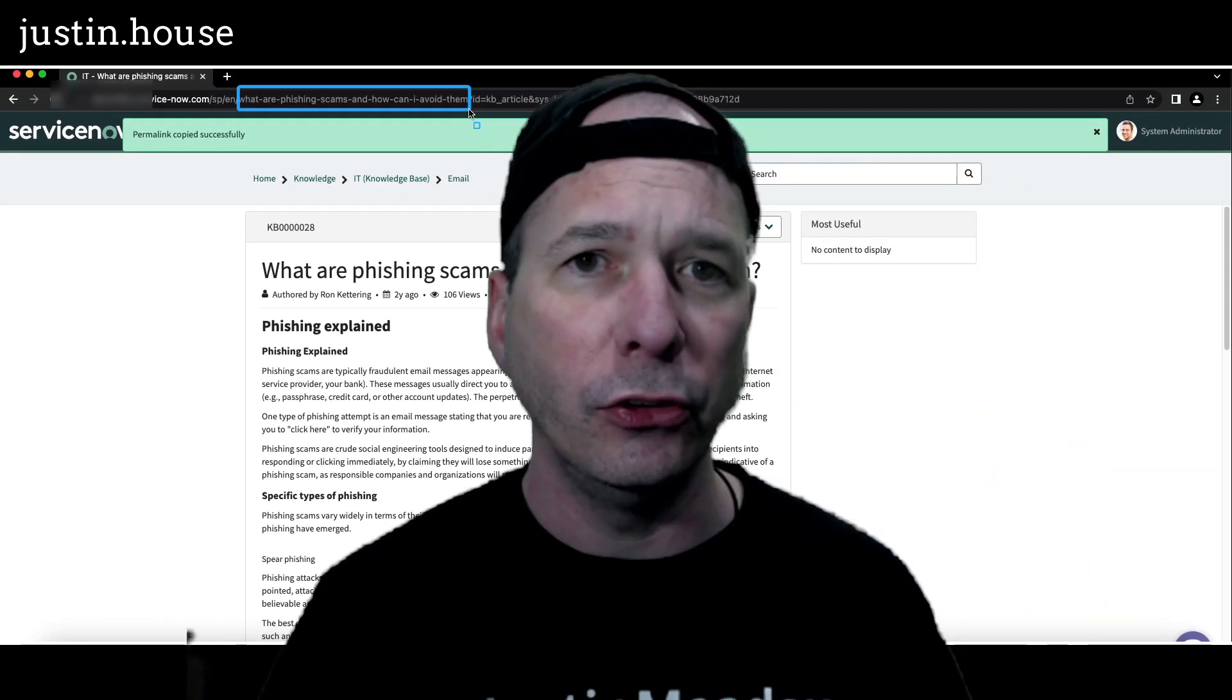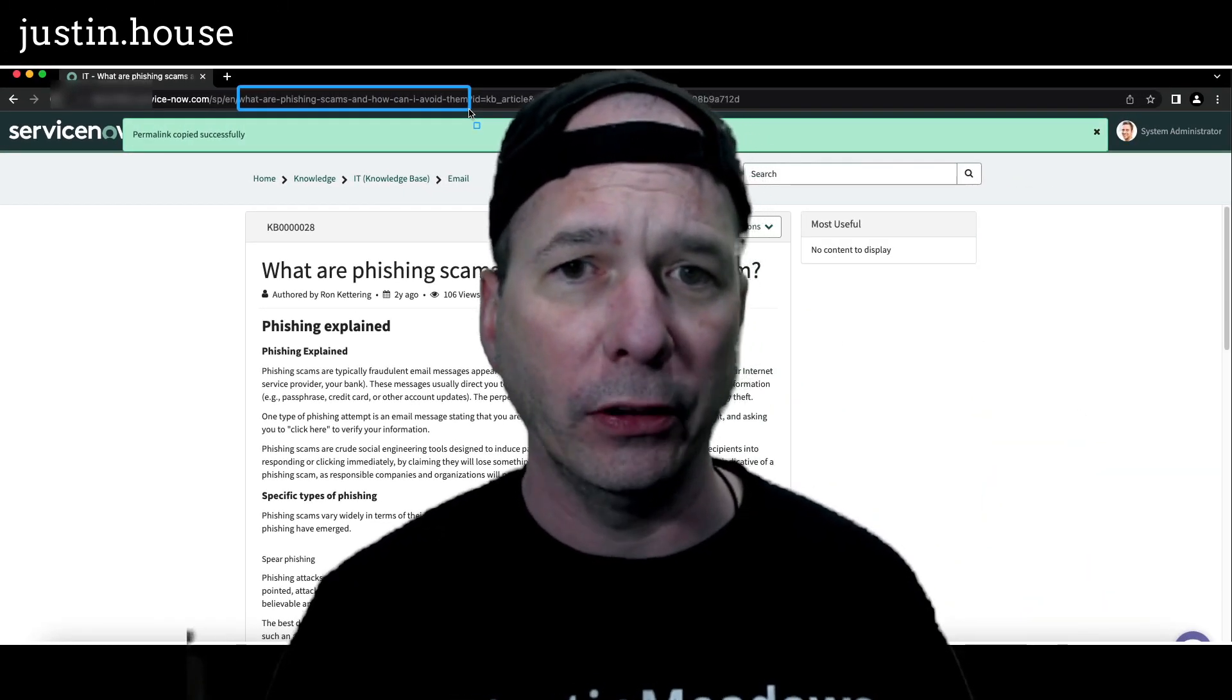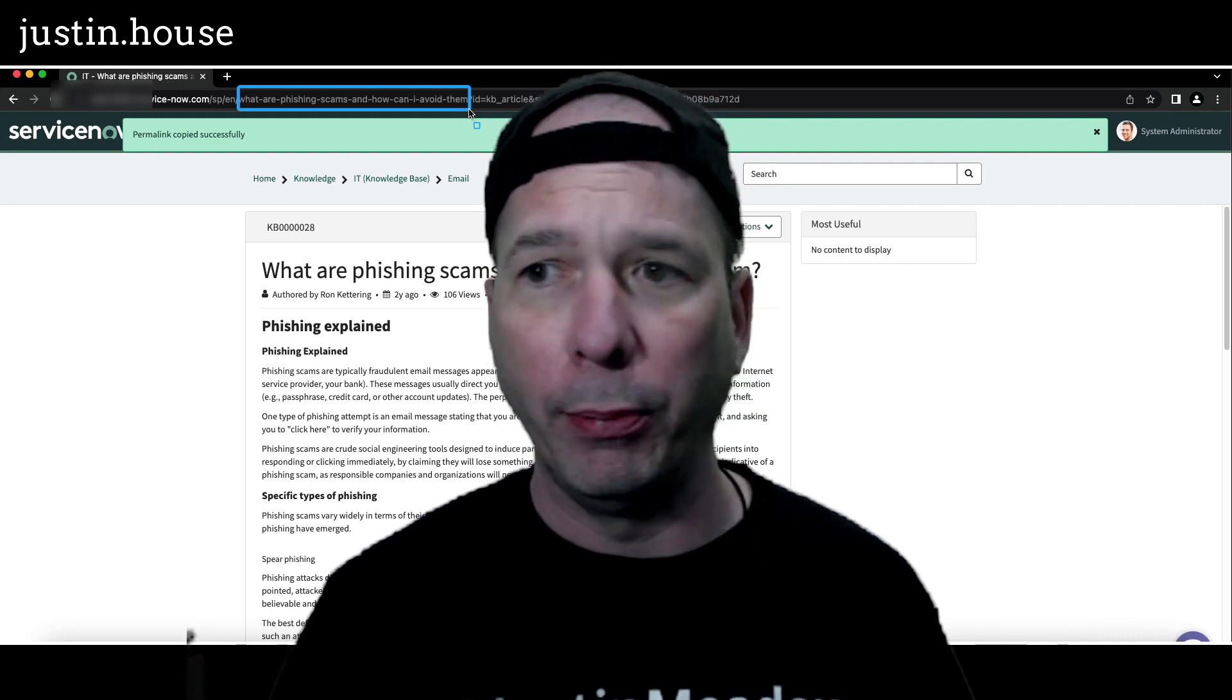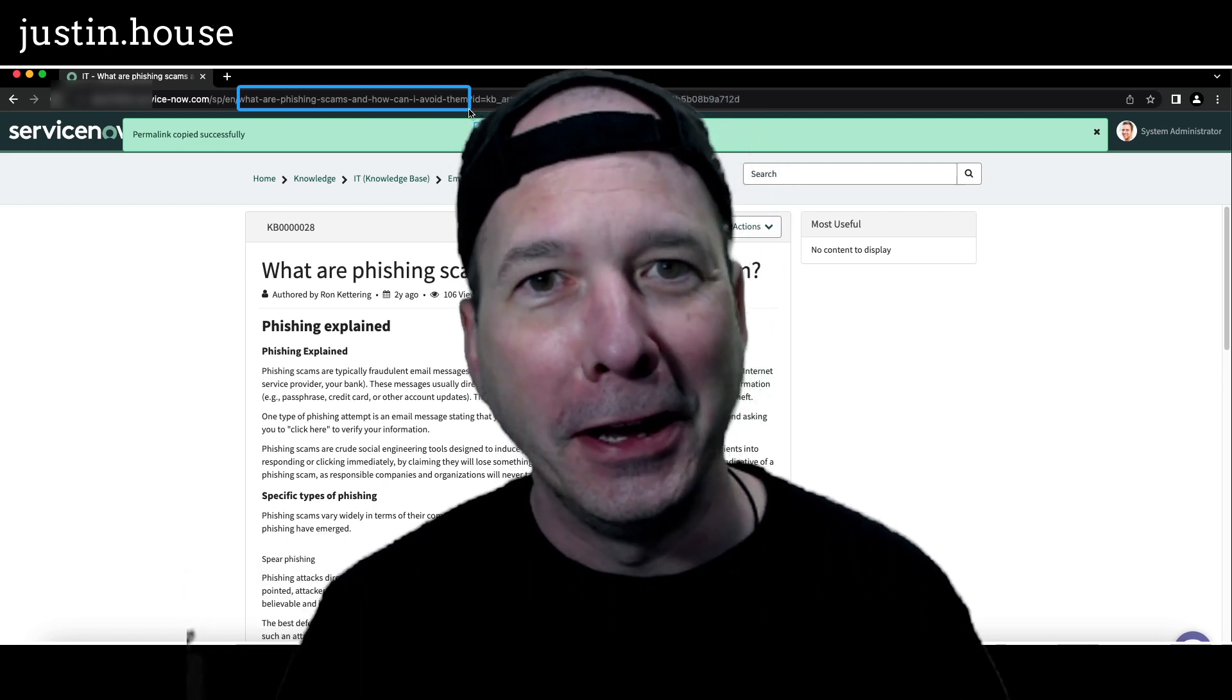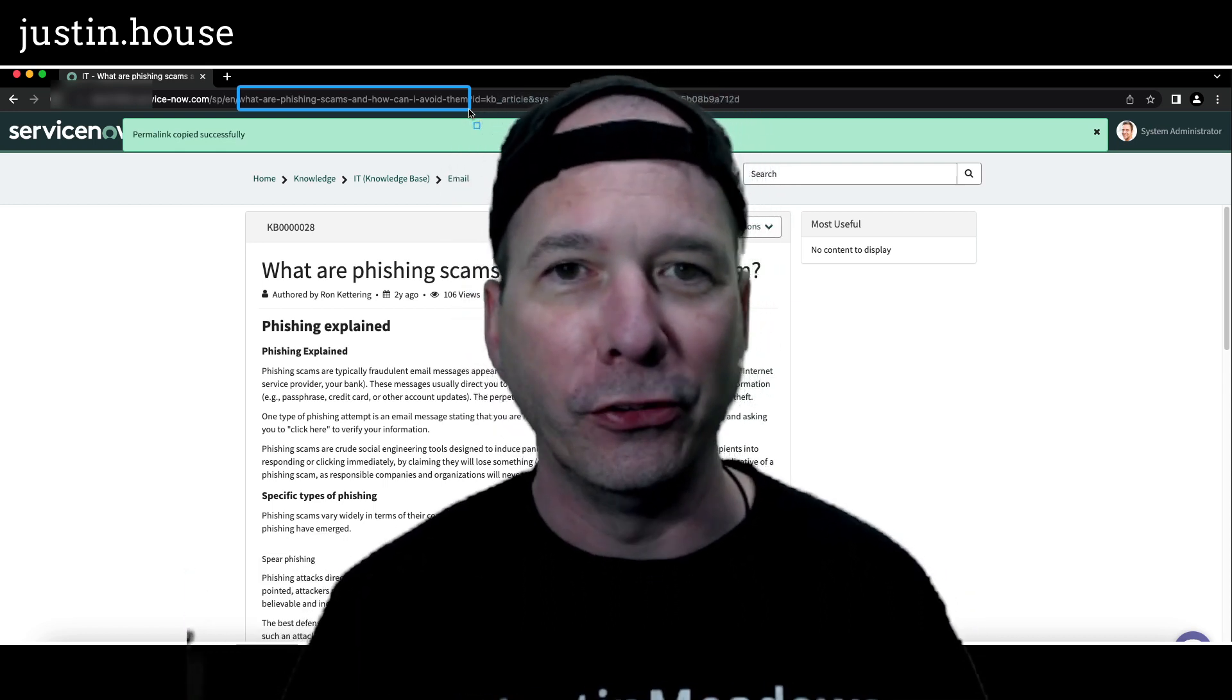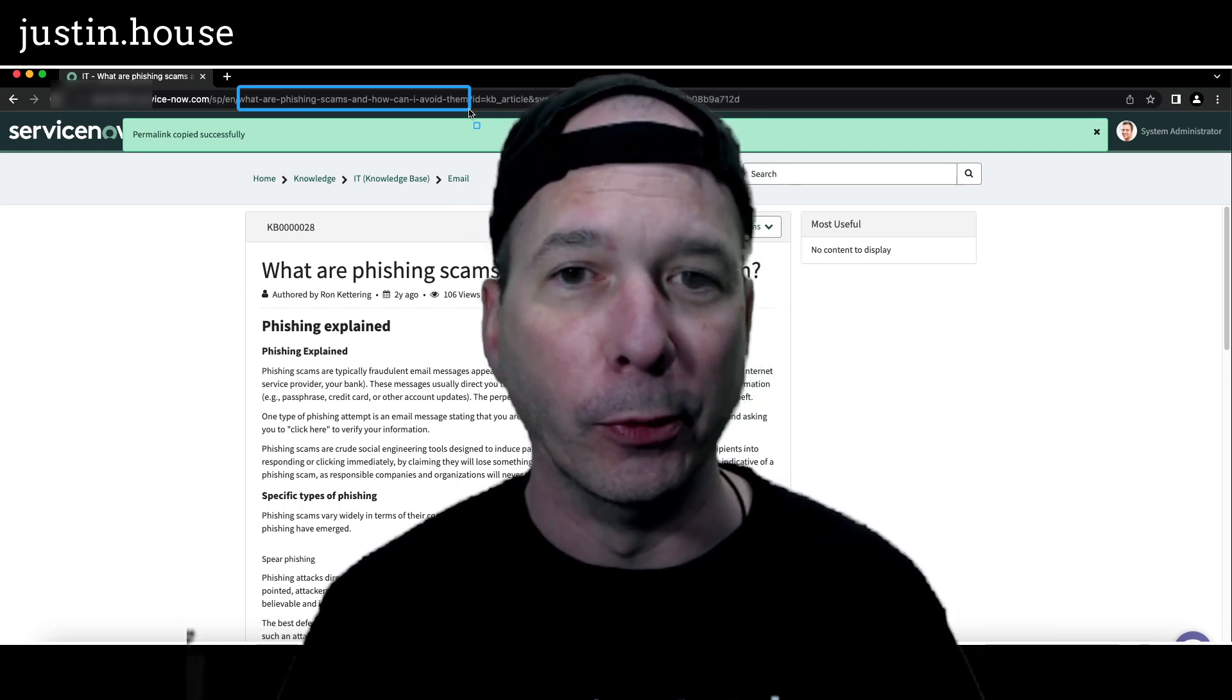So that is a new feature for knowledge management in Utah. I think it's a really helpful one. Obviously it leads to better accessibility, human readability, and I hope people turn this on and have something useful to look at when they're seeing a link in their email or in a Teams message or in whatever messaging platform you use. It's now human readable if you turn this on and configure it the way you want to.